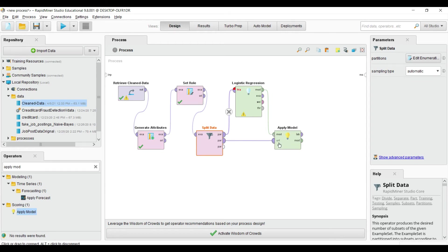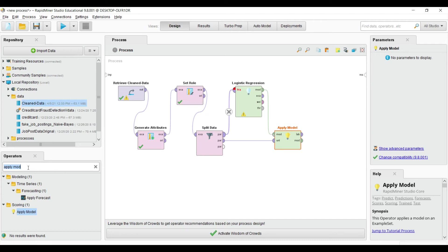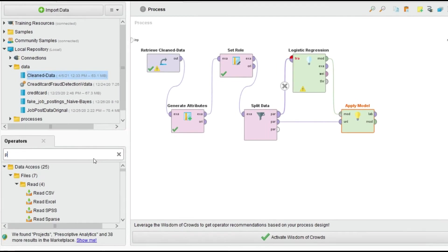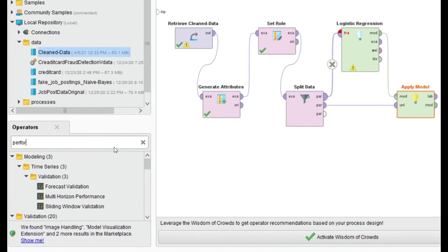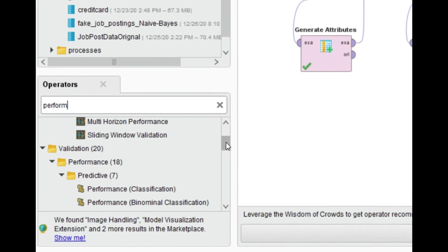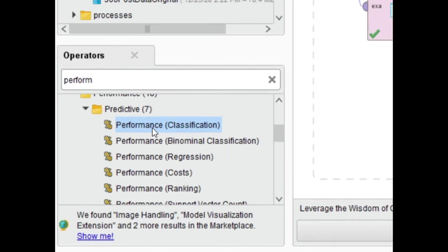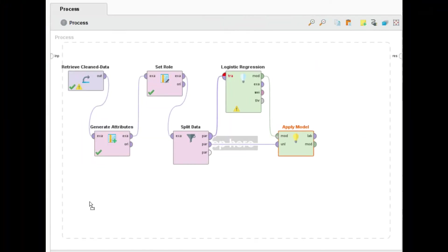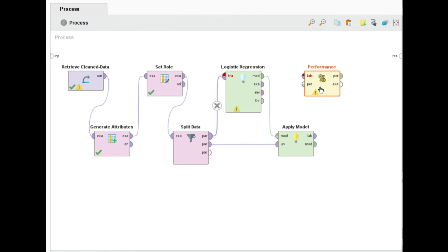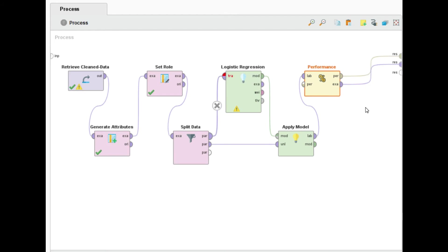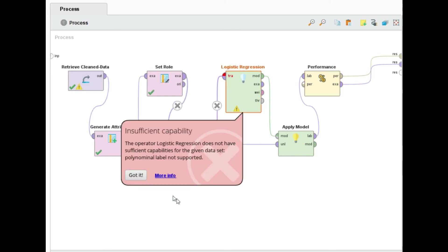The last step is we have to calculate the performance. Use the performance classification operator. Drag and drop here to check the performance and apply this to the performance operator. This is how you can apply logistic regression. Click run.